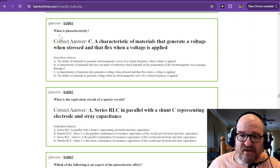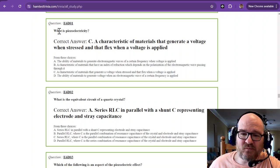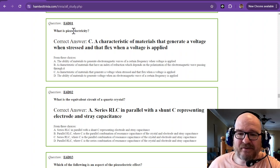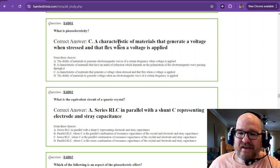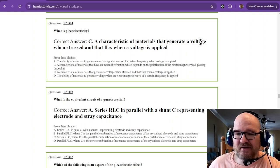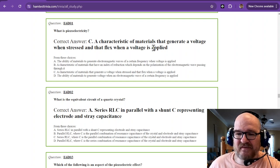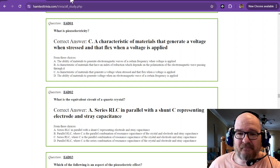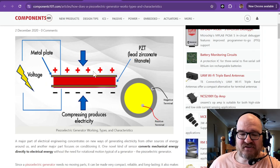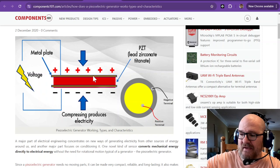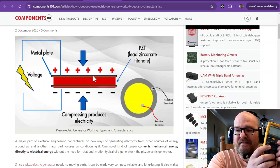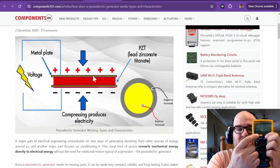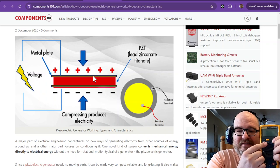Question number one out of this sub-element is what is piezoelectricity? A characteristic of materials that generate a voltage when stressed and that flex when a voltage is applied. Your multimeter most likely has some sort of piezoelectric buzzer on the inside.